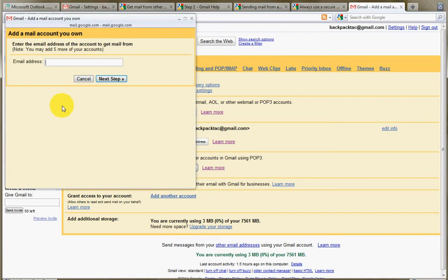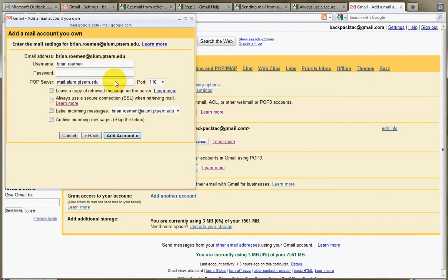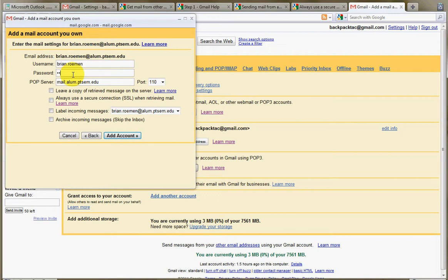And it's going to ask you what your email address is. So you simply put that in. I'll put in a school one in this case. Click on Next. And so it has your username there. It kind of automatically detects a bunch of information about your account. It's got my username. It needs my password, of course.